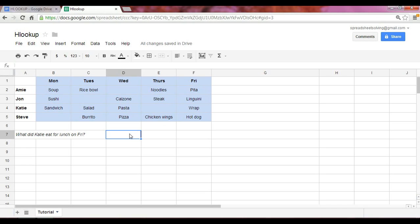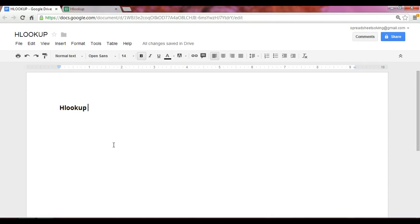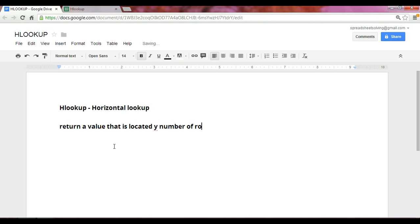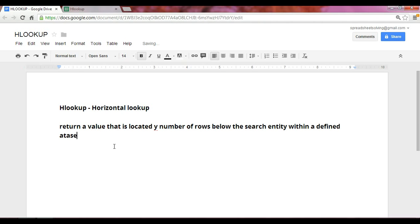So let's start with understanding what the HLOOKUP function can do. First, what it means is H stands for horizontal lookup. And essentially what the HLOOKUP function can do is, it will return a value that is located Y number of rows below the search entity within a defined dataset.